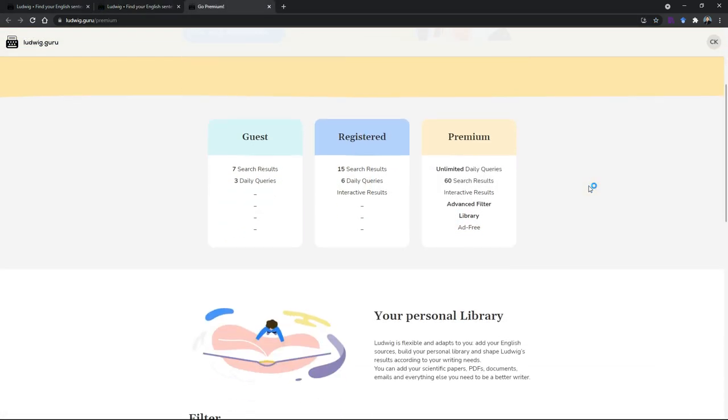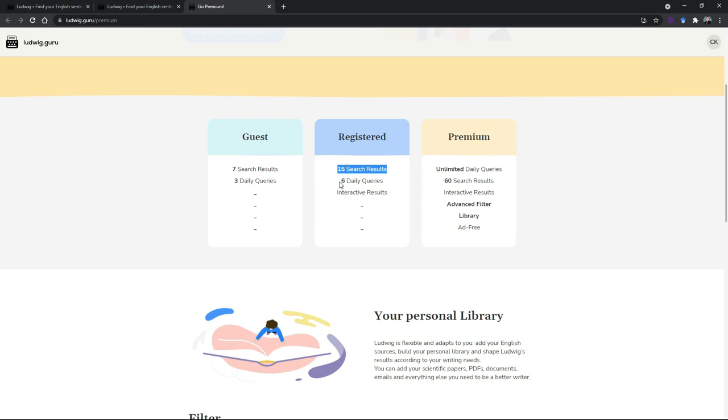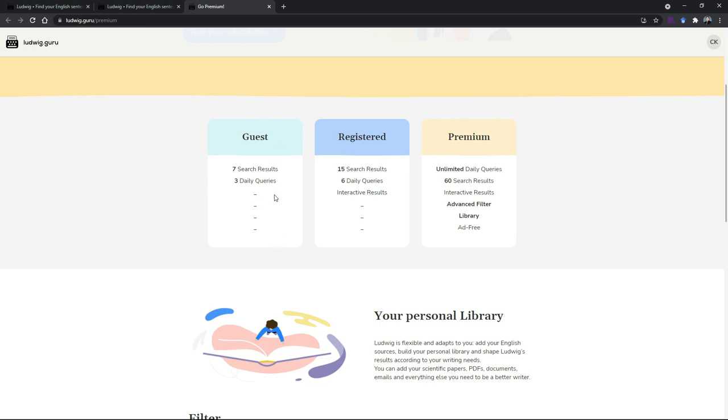Let's go to the plans that they have. If you're a guest, meaning you did not sign in, you will get seven search results and you can only search three daily. When you use more, you register an account for free. Still free, you get to see 15 search results and then you get to do six daily queries. You get some interactive results as shown just now. What happens here is you will not be able to listen to the pronunciation if you're a guest. You can still listen to it if you're registered, but still limited to six daily queries.